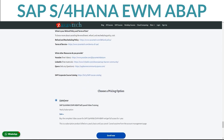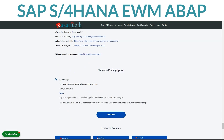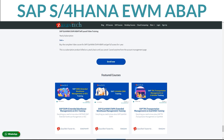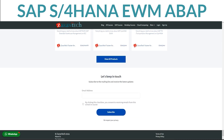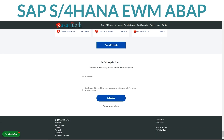This incredible opportunity to master SAP S4HANA EWM ABAP is offered at an affordable price, making it accessible to everyone. Ready to take your SAP skills to the next level? Enroll in our course today and unlock a world of possibilities. Visit ZaranTech's website below for full details on the training.